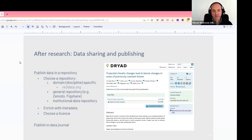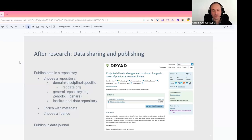Also, provide rich metadata with your data sets when depositing them in repositories, and choose the right license. There is also a good option of publishing your data in data journals, which are specifically designed for explaining your data sets.